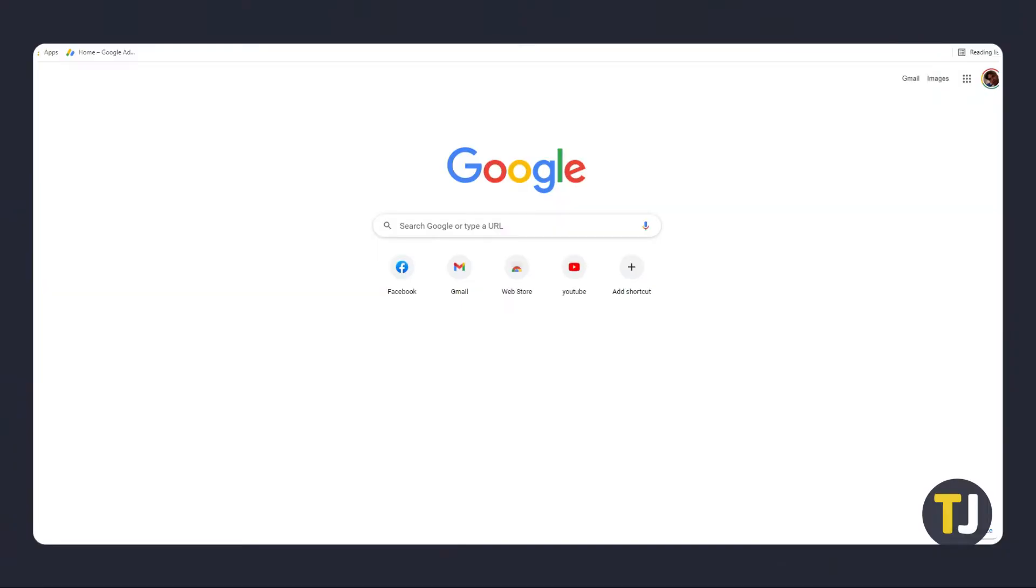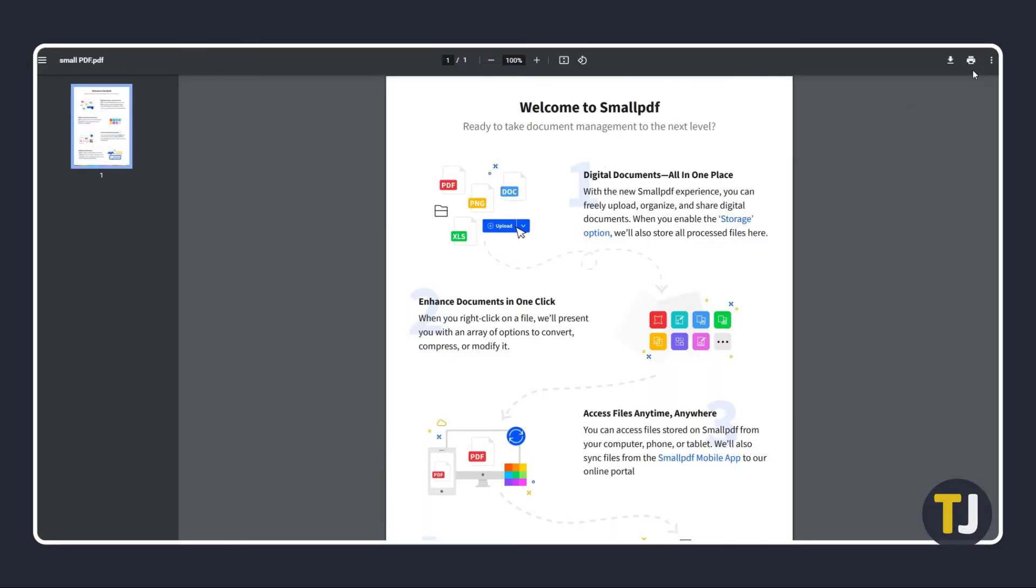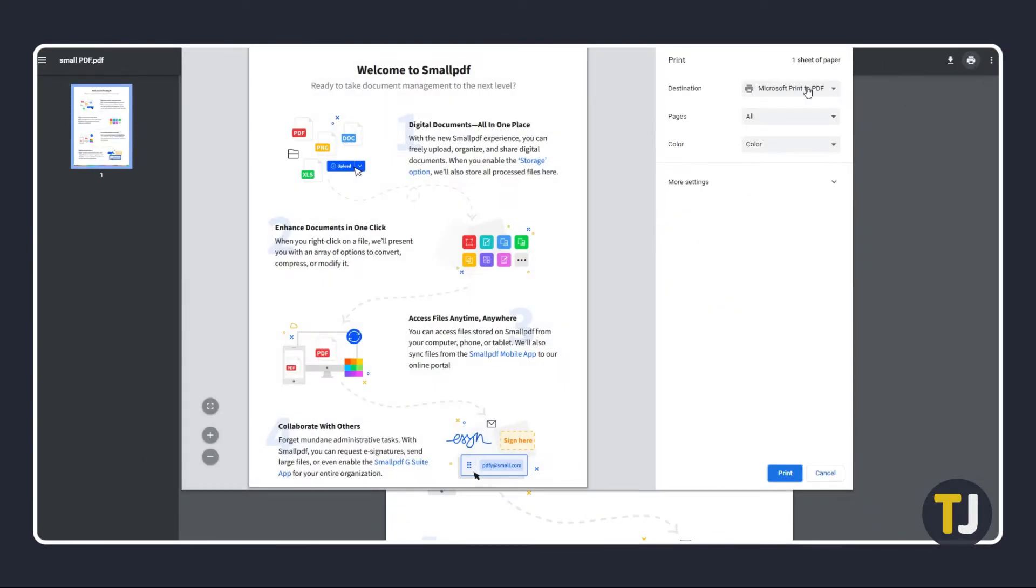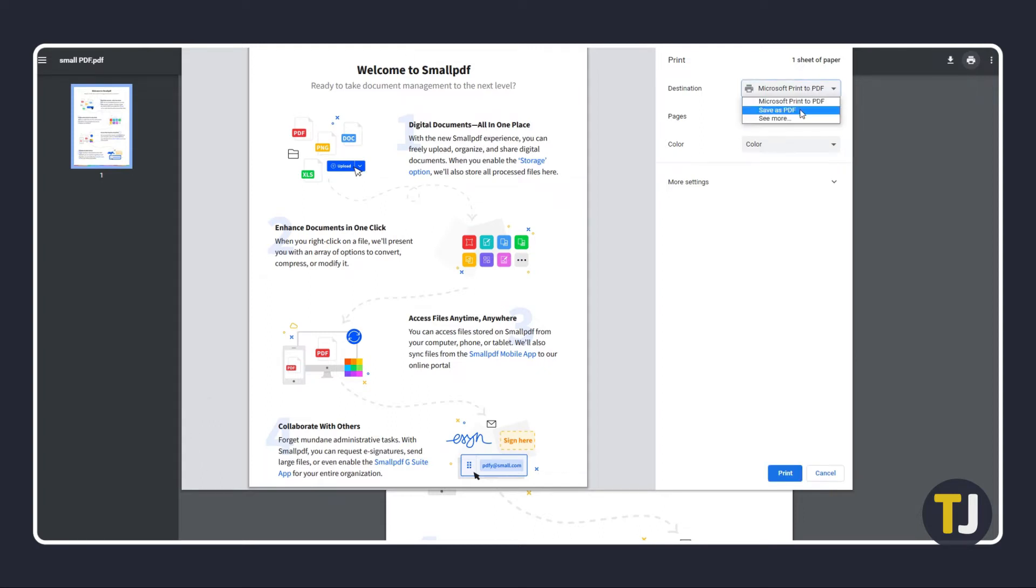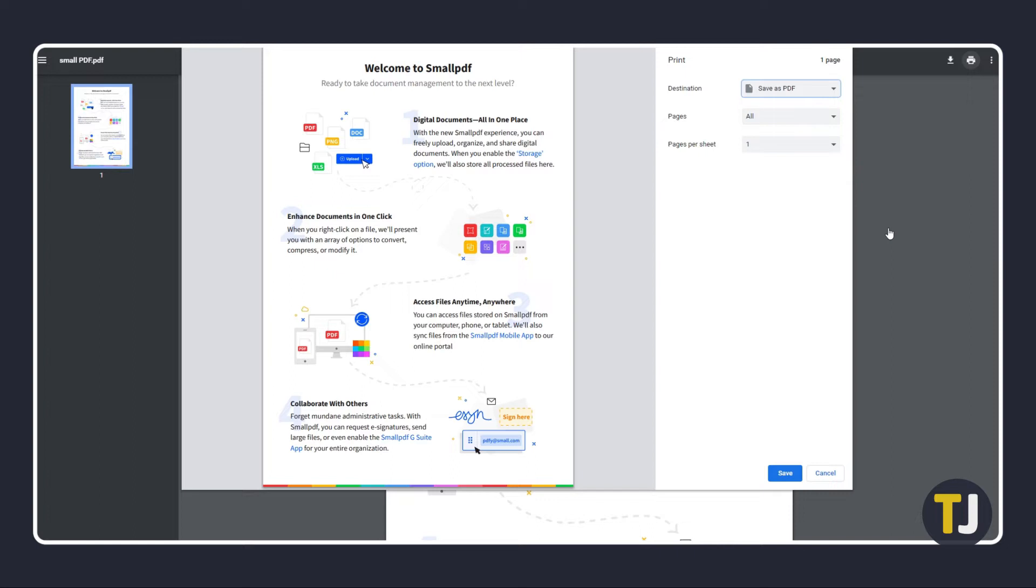If you just need to make a read-only copy of an editable PDF, a quick way is to open up your PDF on your browser, then click on the print icon. On the printing window that pops up, click on the drop-down menu next to destination and select save as PDF. Once that's done, click on print.